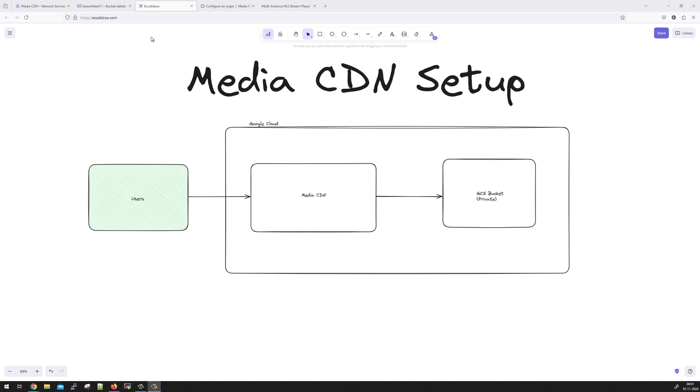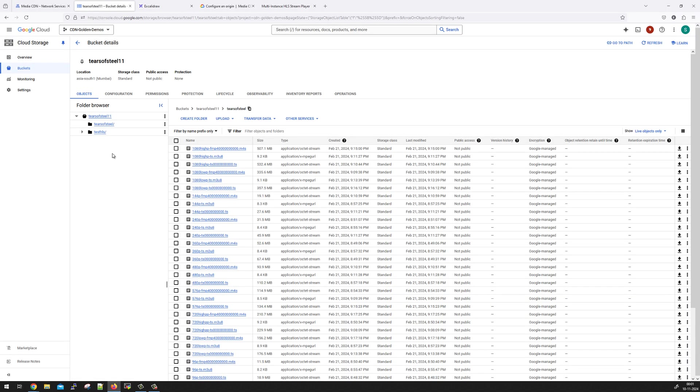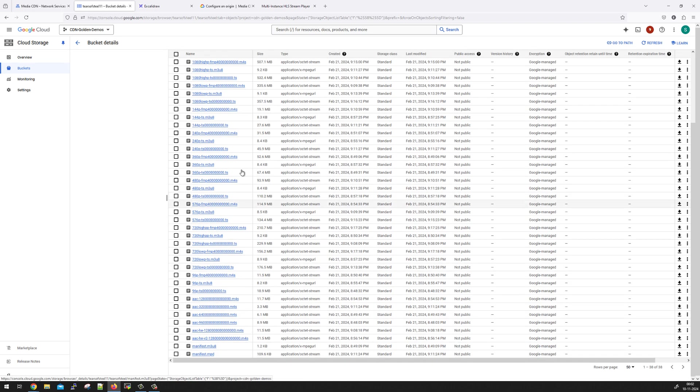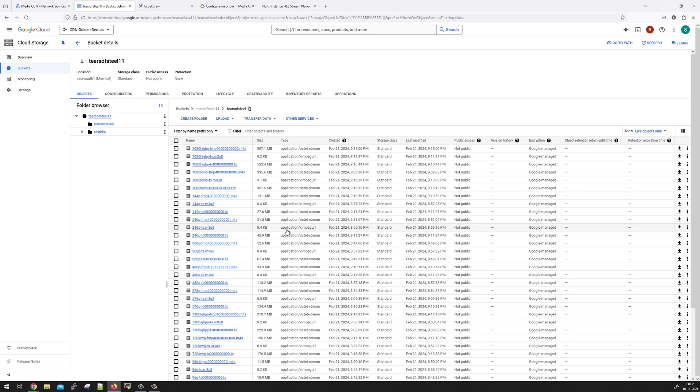So the very first step for this demo, I already have a Media CDN bucket created where I have HLS encoded content, which I have already uploaded here to save time for you. We are going to use this as a source and we will create Media CDN setup to deliver to the end users.